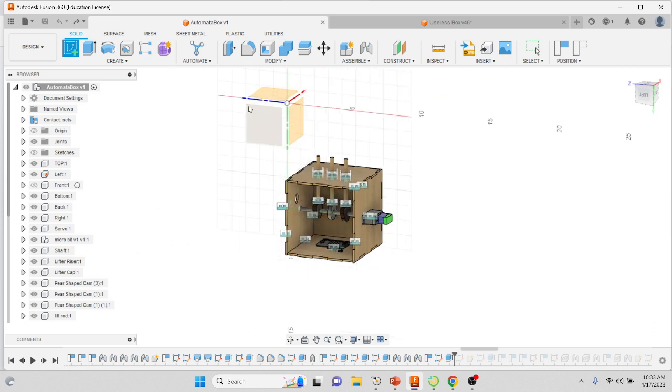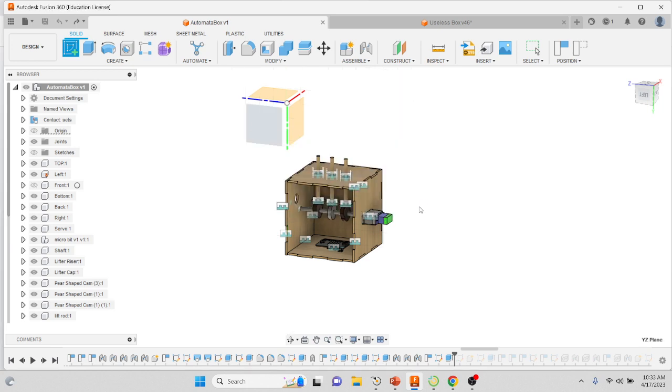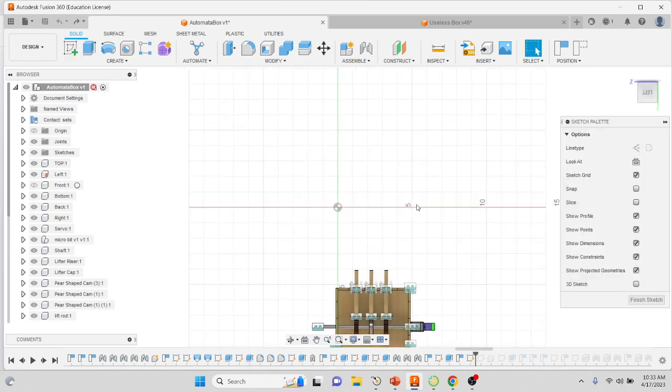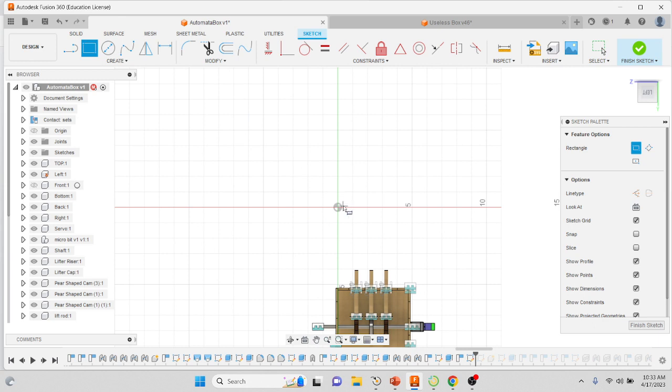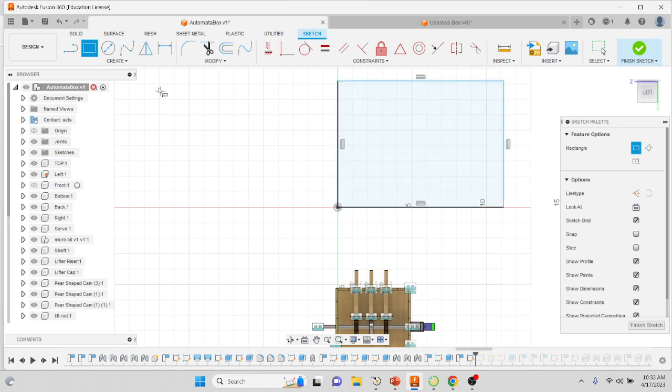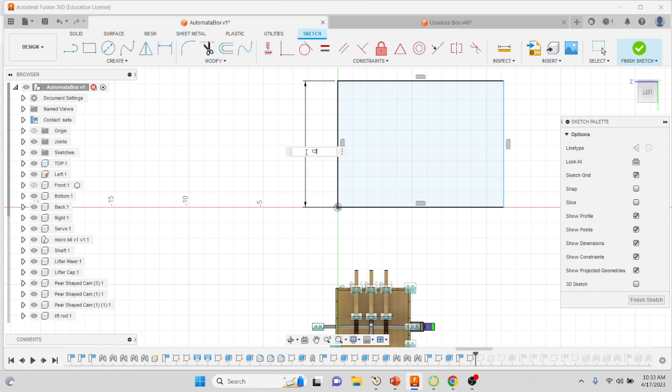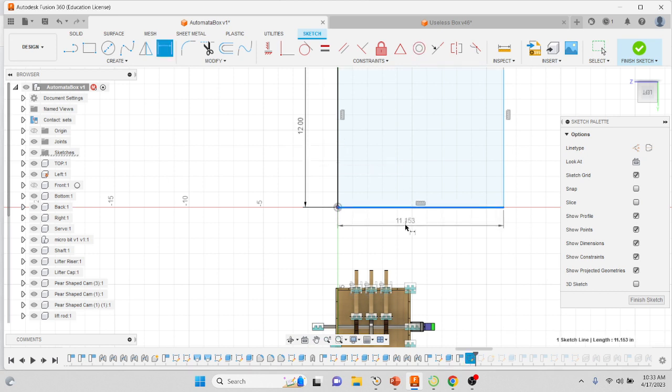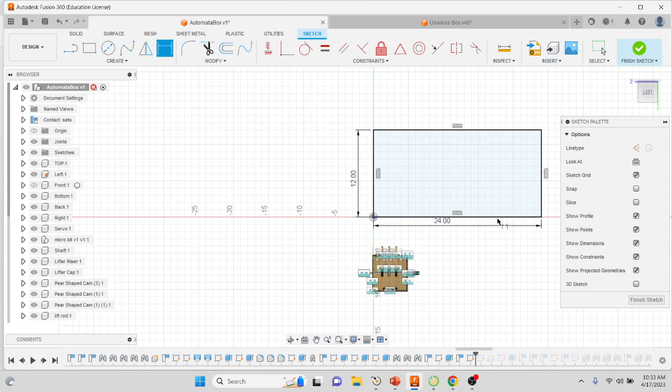You're going to capture the position and I'd like you to just draw a rectangular box that's 12 inches tall by 24 inches wide. This is going to be the size of the piece of wood that we put into the laser.